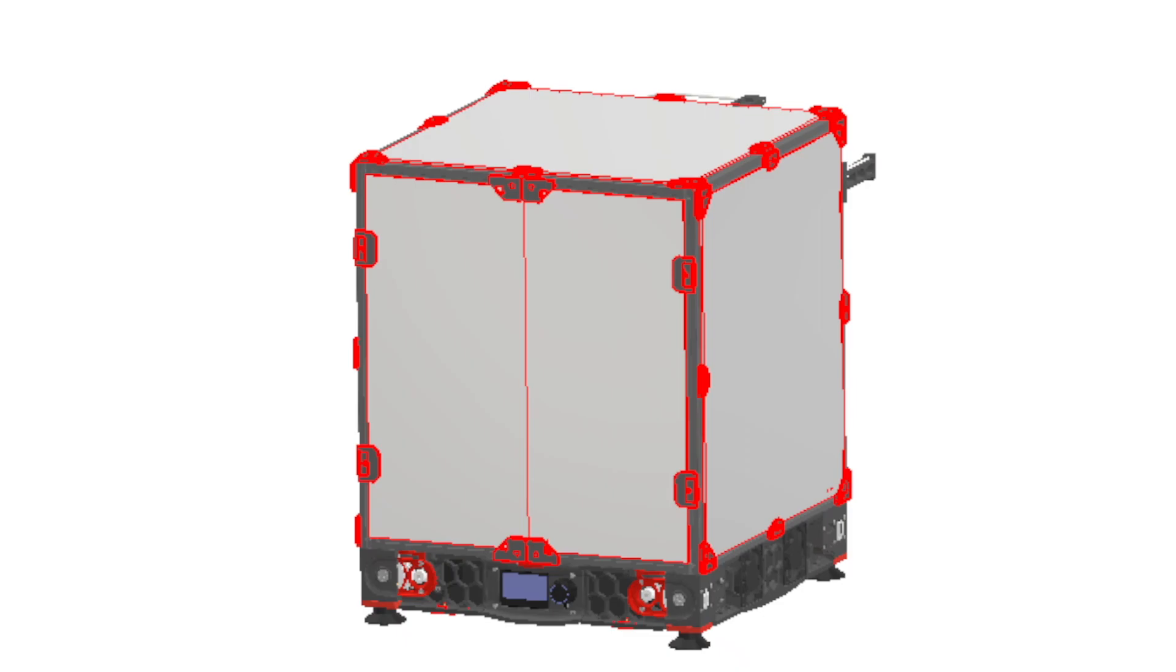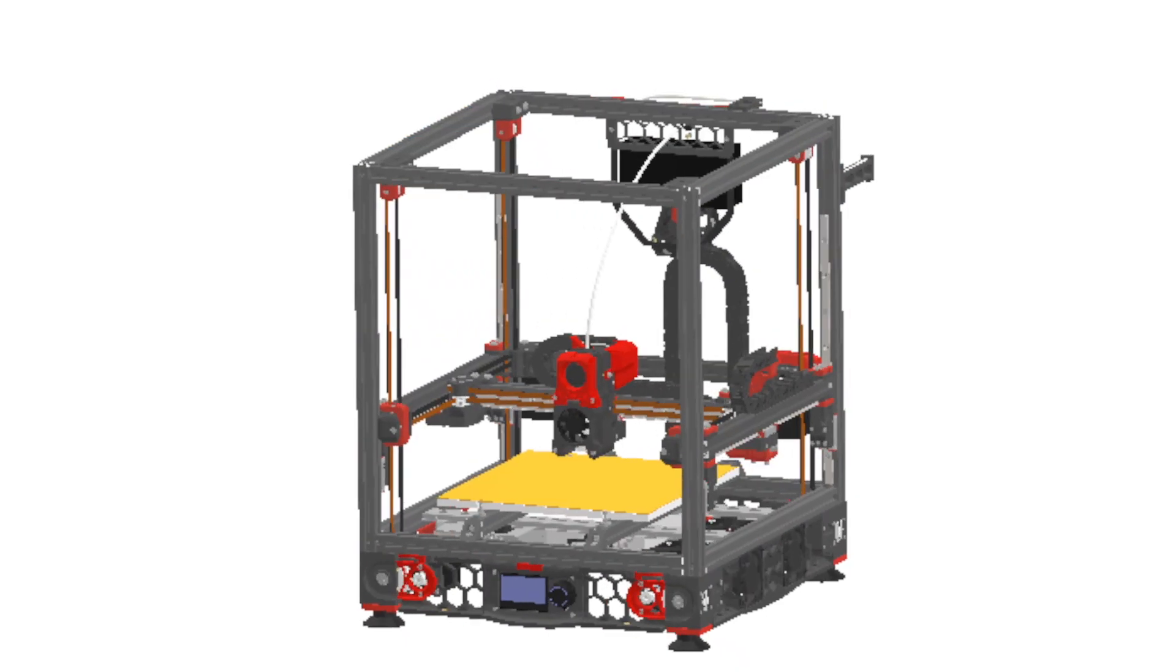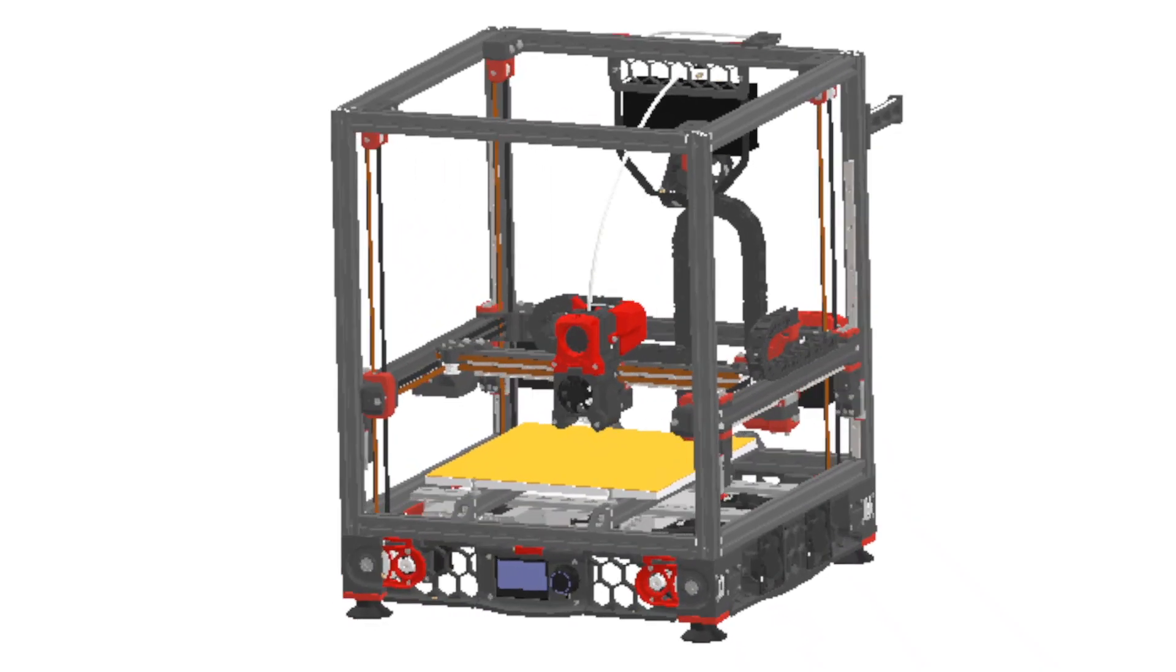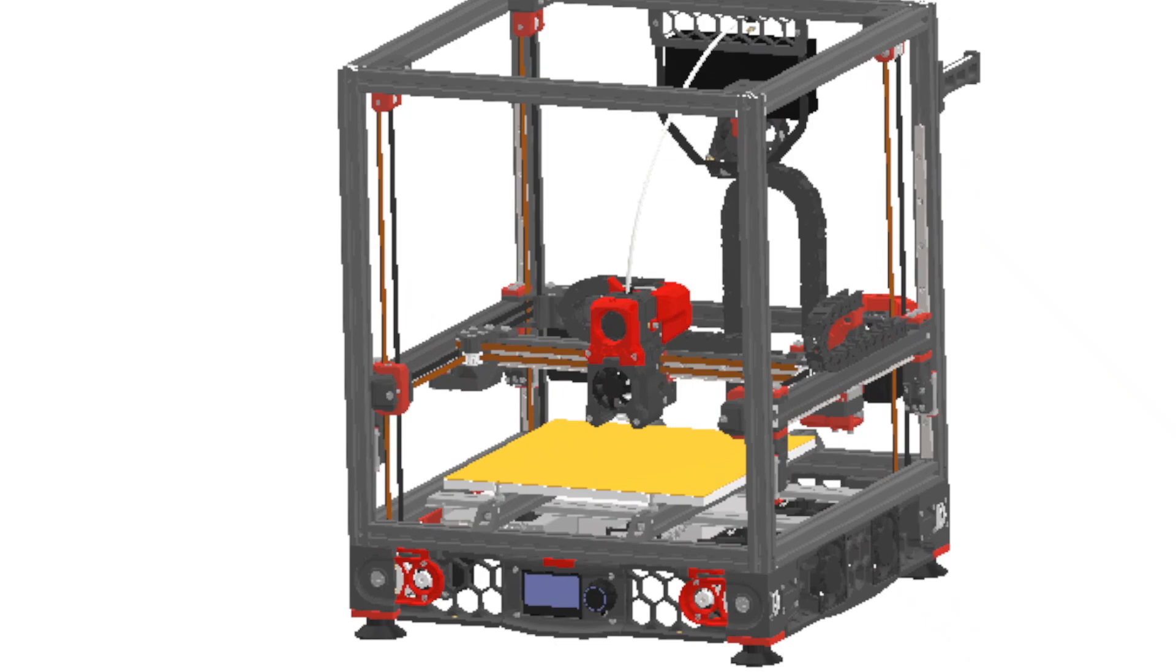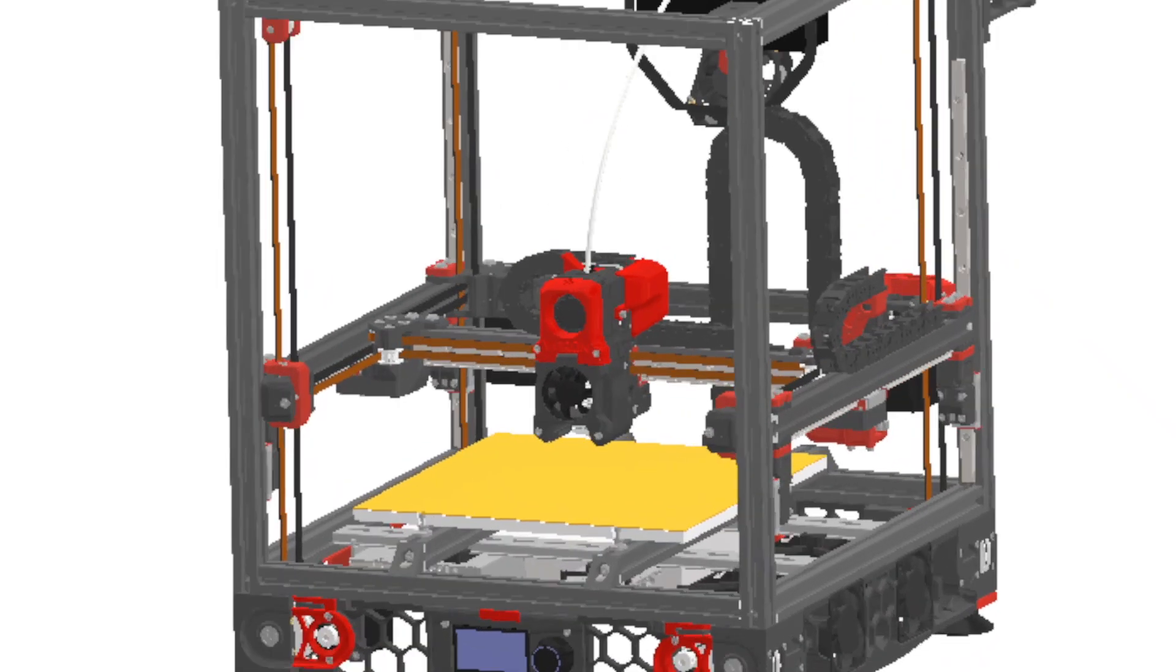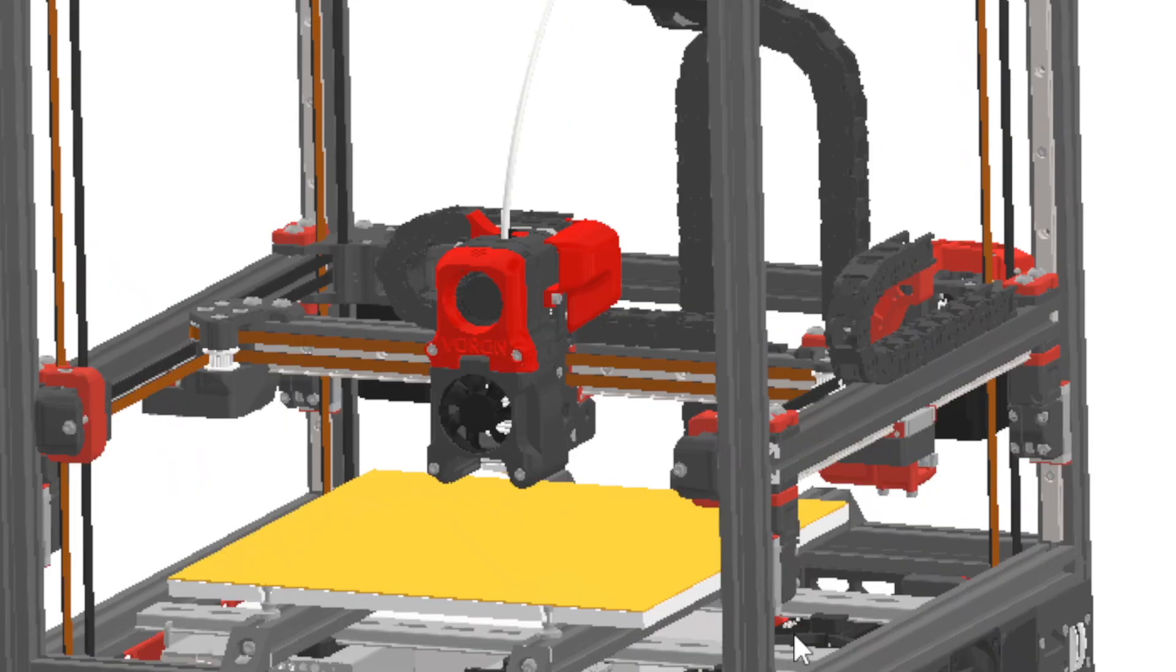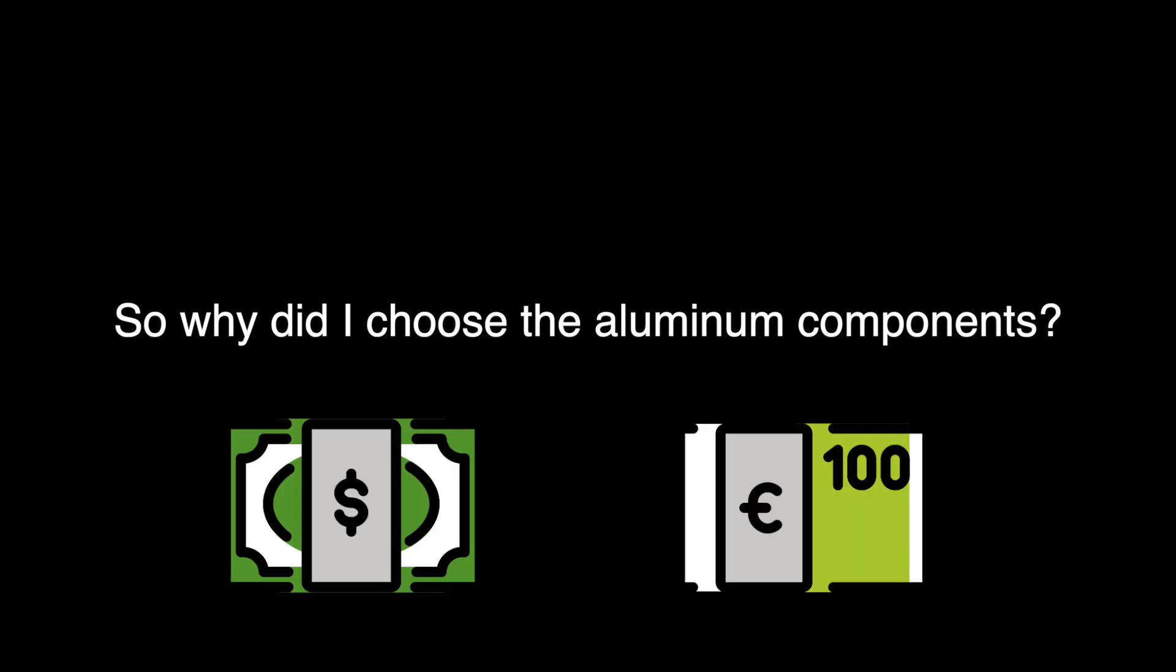But what about the aluminum components? These components are components that are normally printed. However, only the components that are necessary for the mechanics are taken here into account. Components that do not have mechanical supporting functions must still be printed. So why did I choose the aluminum components?